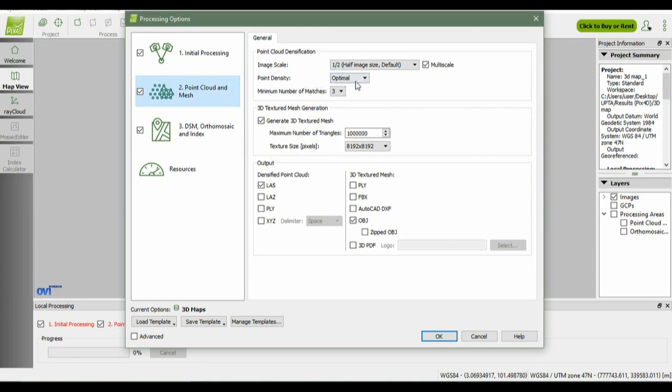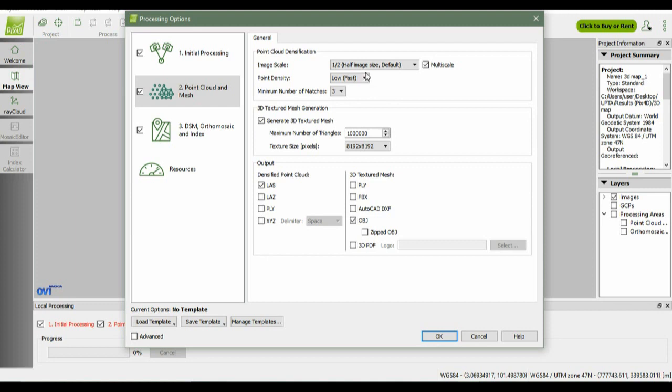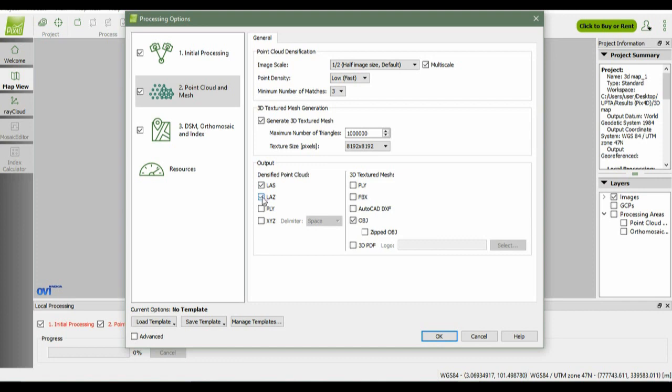Point density will be optimal. You can choose high point density, but it will cause very slow processing rate. So I choose low. For your assignment, you must choose high, but in this video I choose low to get a fast result.